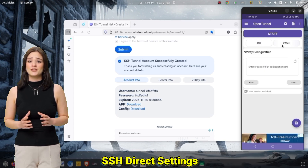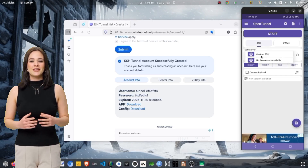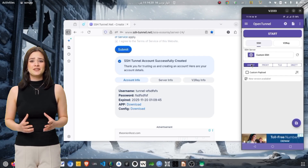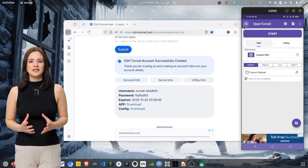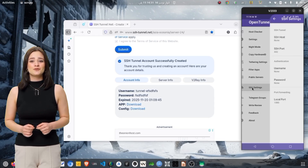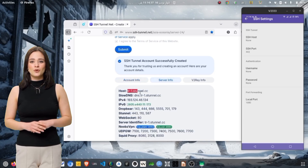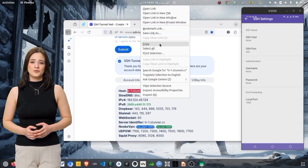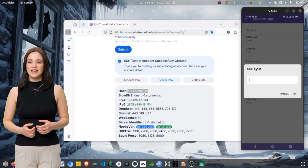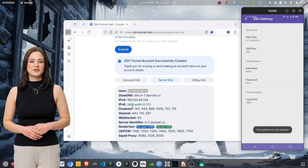On the home screen of OpenTunnel VPN, select the protocol type as SSH and make sure the mode is set to Direct. This is the simplest and most common type of SSH connection. Next, tap the three-line menu icon located at the top left corner to open the side menu. From the side menu, tap SSH Settings. Here, you will see fields for host or IP address, port, username, password, and other technical options.